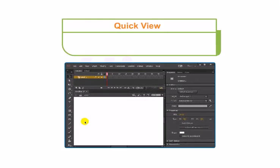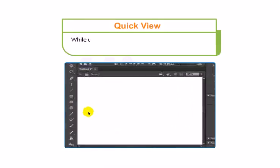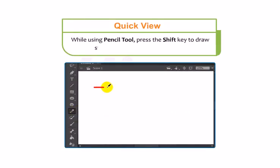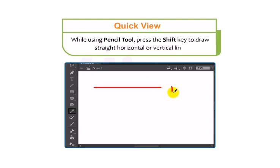Students, let's take a quick view. While using the Pencil Tool, press the Shift key to draw a straight horizontal or vertical line.